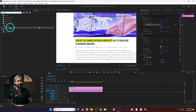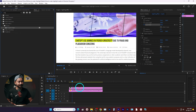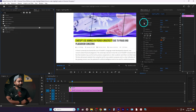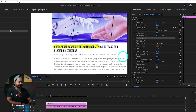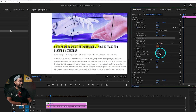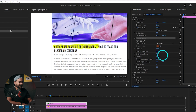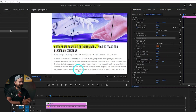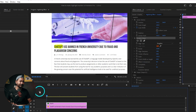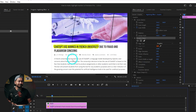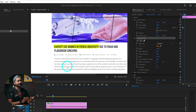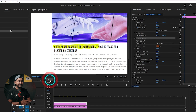Search for Roughen Edge and you'll find the effect. Double-click or drag it onto the second layer. Then get back to your Effects Control panel and change the Border value a little bit. Adjust the other settings as well to get a roughened edge around the rectangle so it looks more natural.